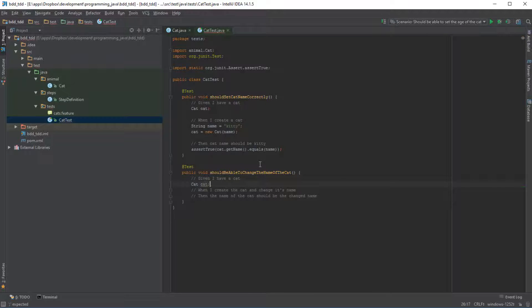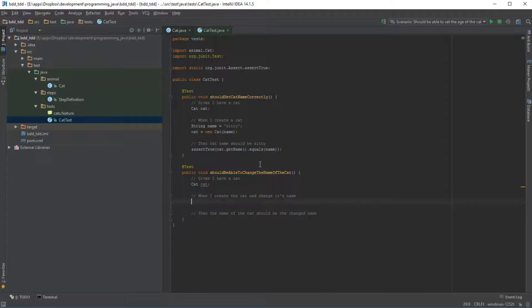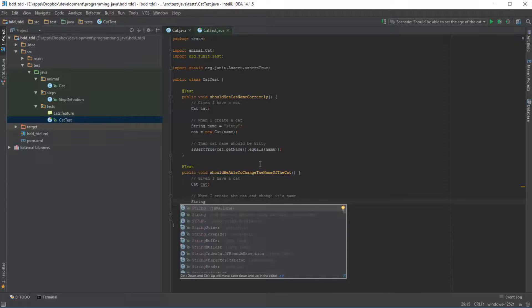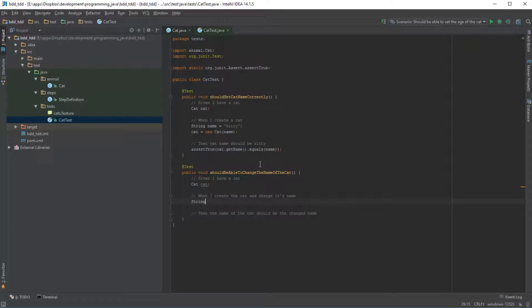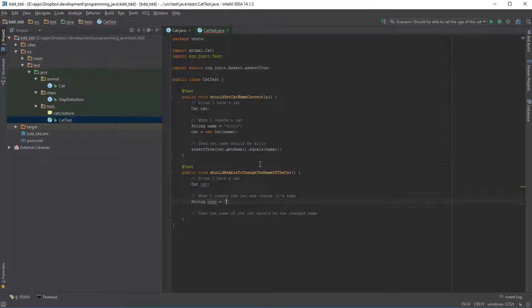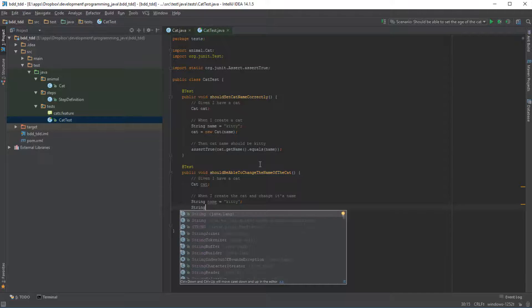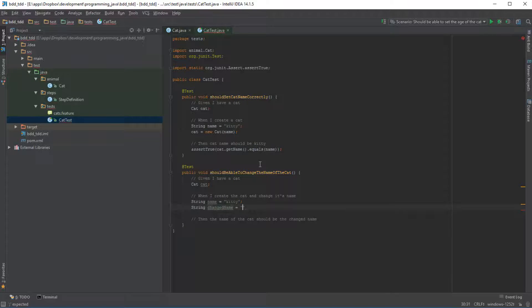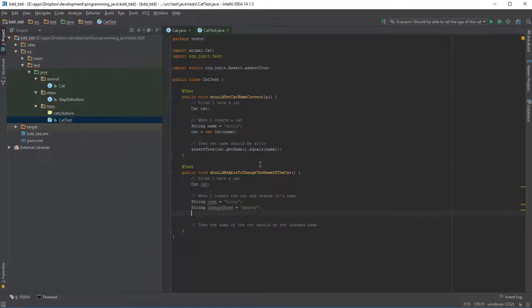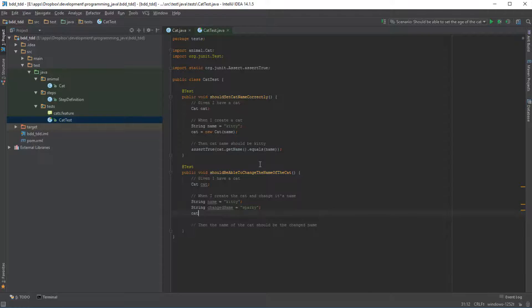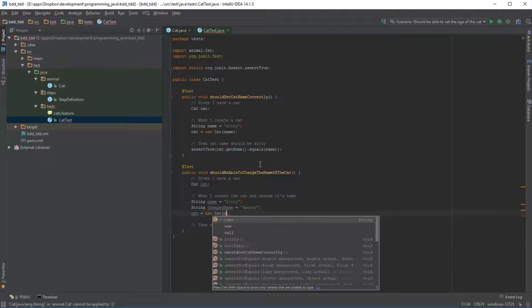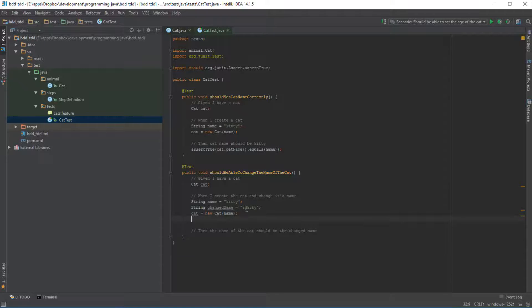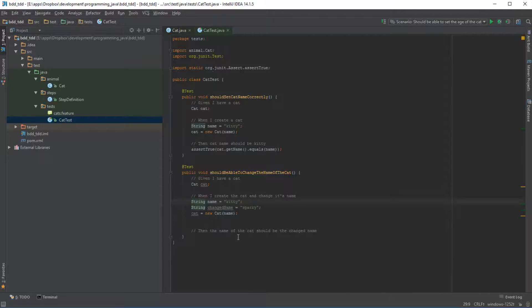So first we have a cat. And then what we want to do is let's say we have a string called name, which is going to be kitty, and let's say we also have a string called changed name, which is going to be sparky. And let's actually create the cat now with the name. So up to this point, cat object does exist and this will all pass without any issues. But this is where we really get into the TDD.